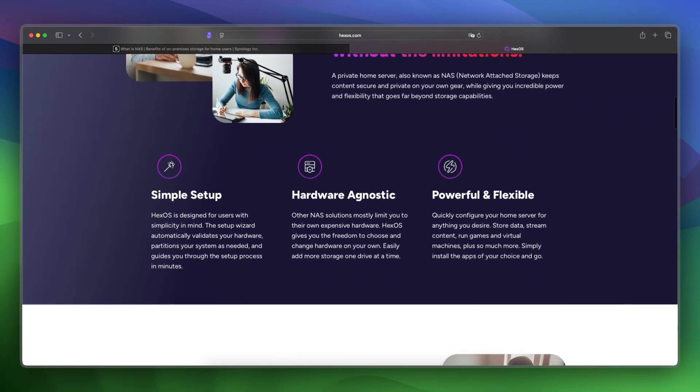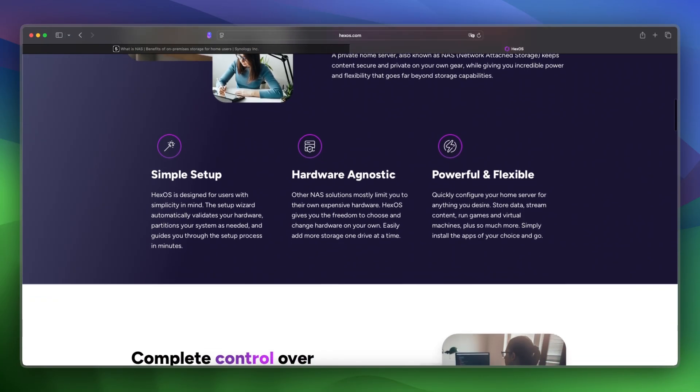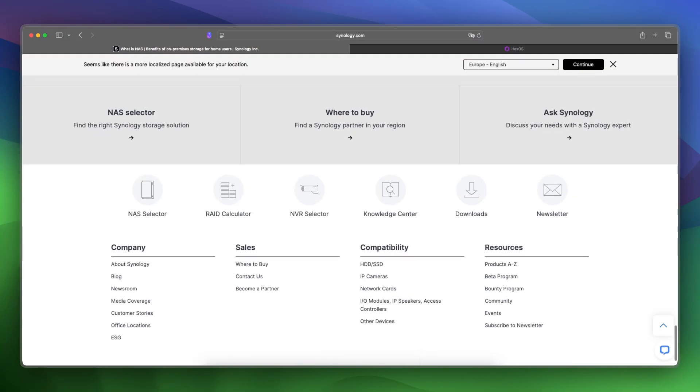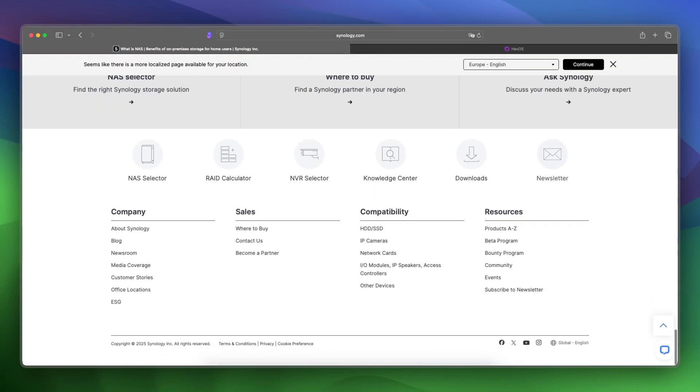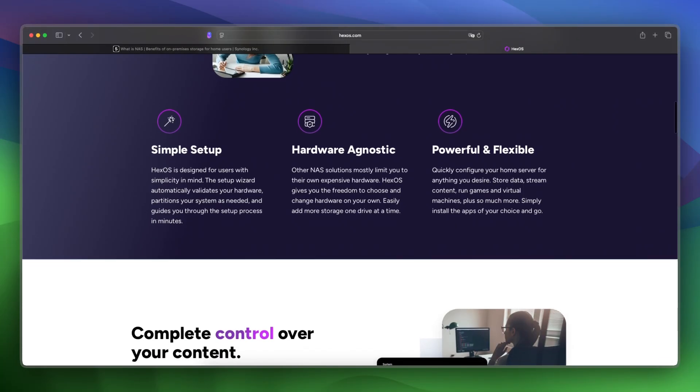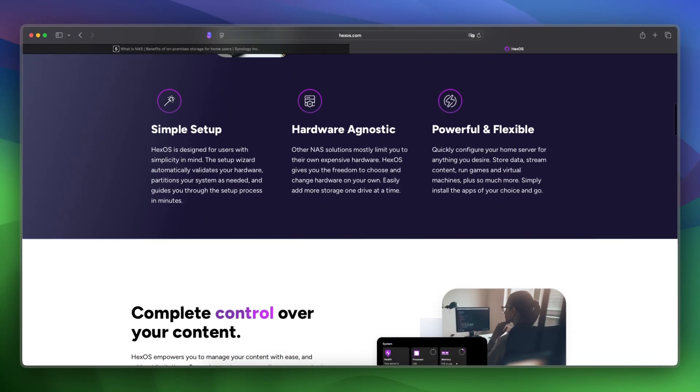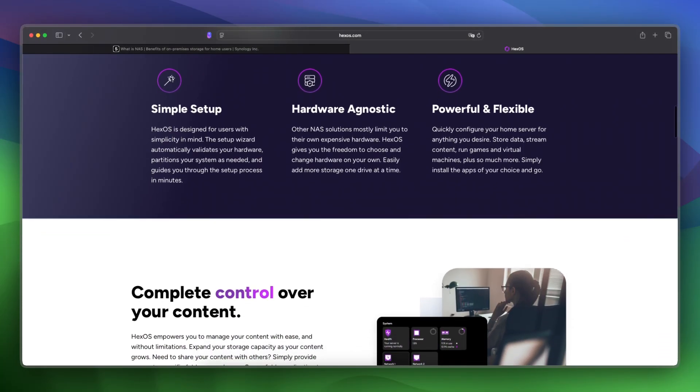And let's make a final verdict between these two. I would say choose Synology for stability and built-in support, and choose HexOS for flexibility and open source freedom.